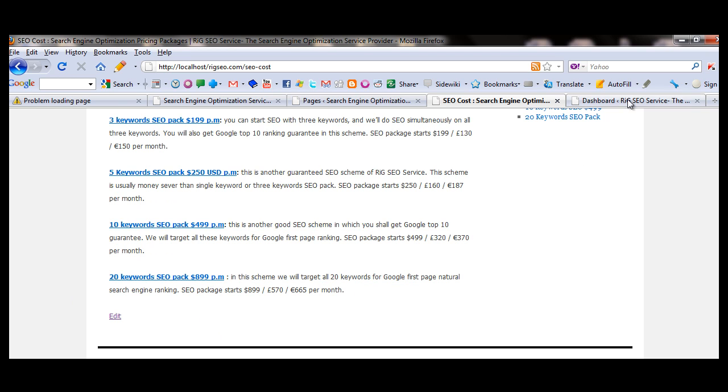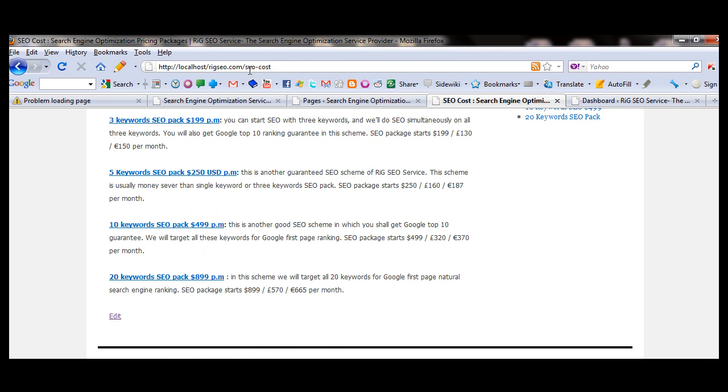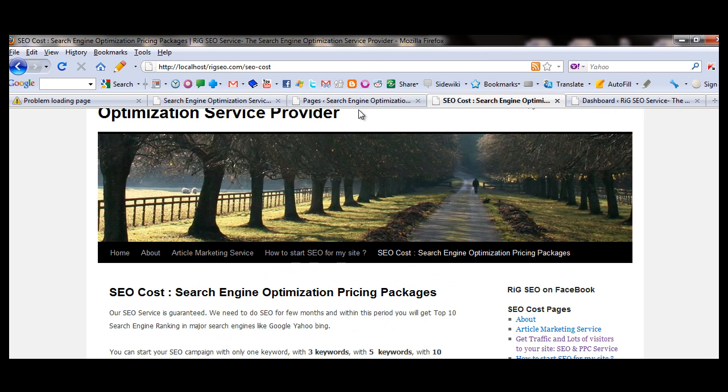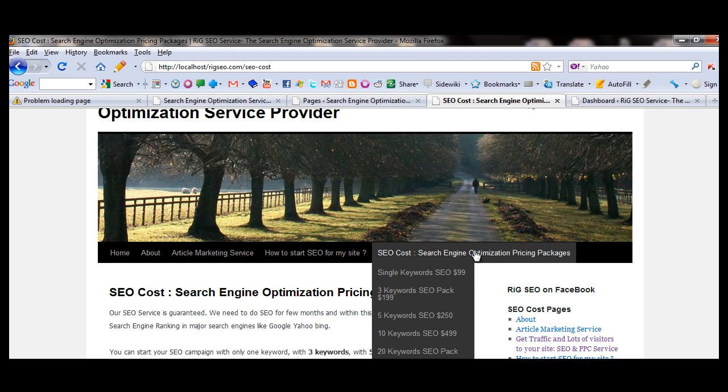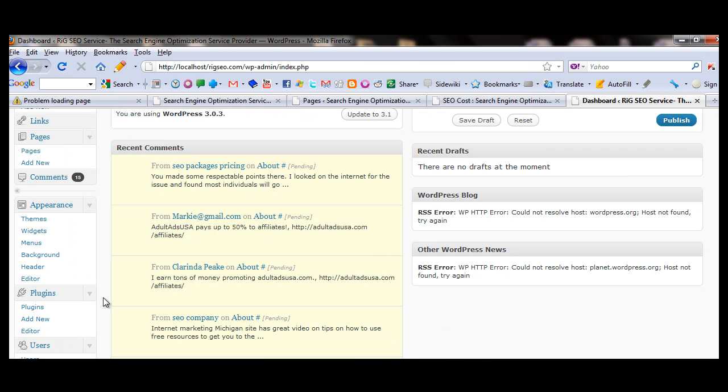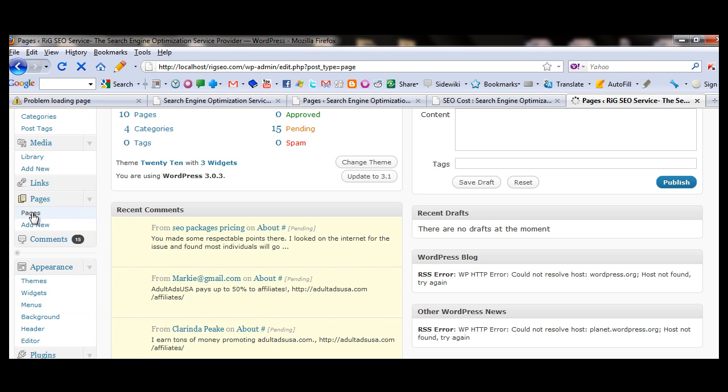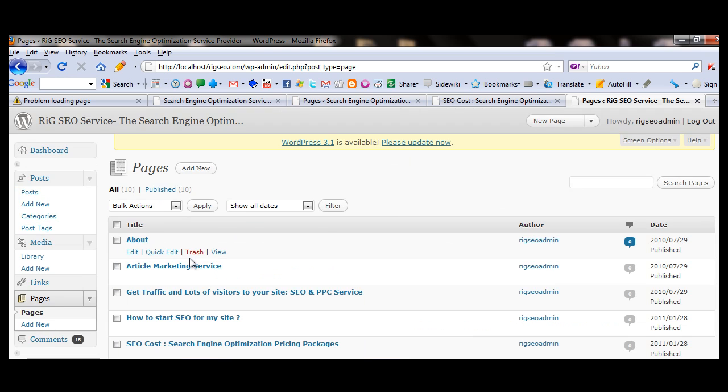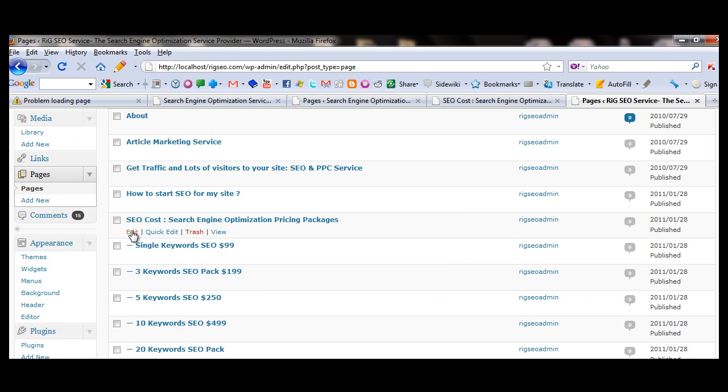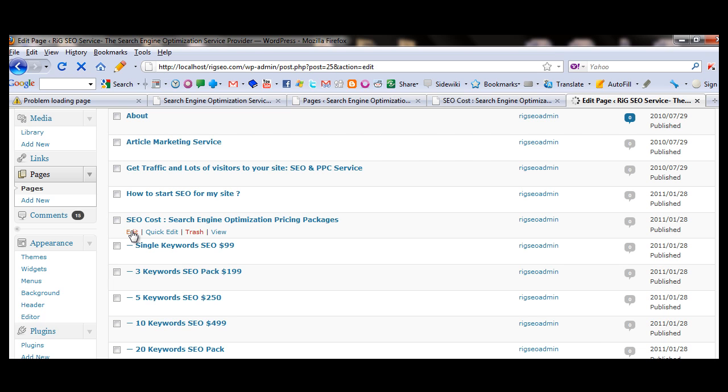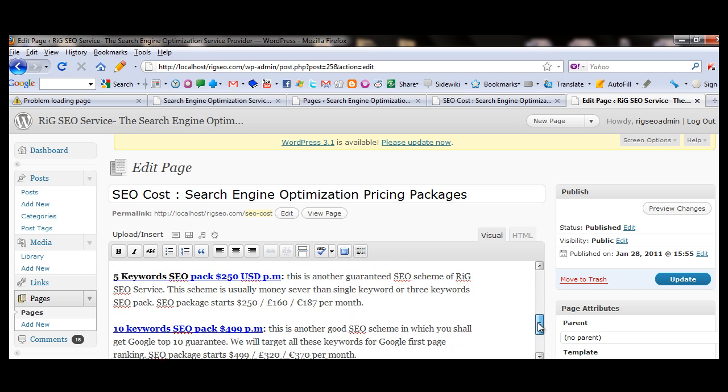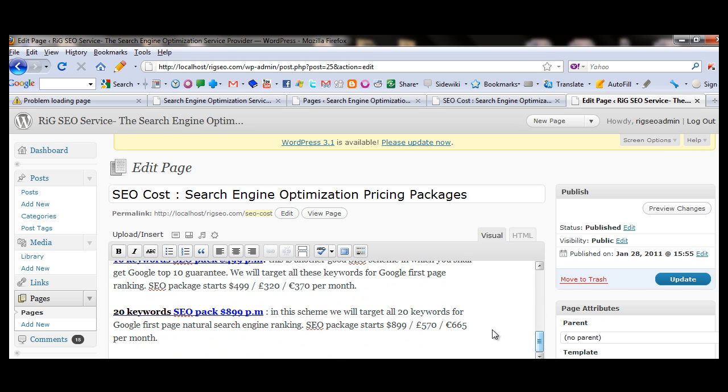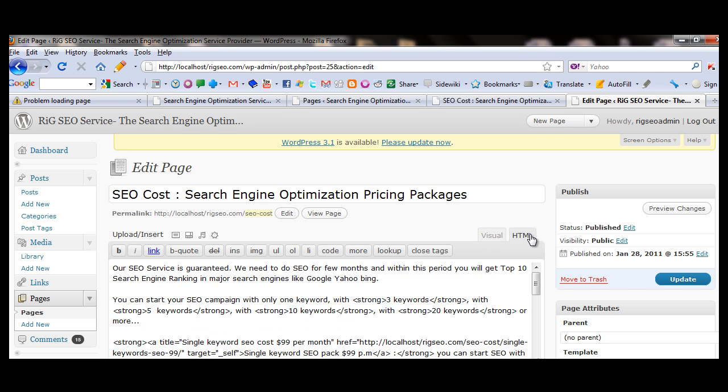Normally if you want to put the code here via dashboard, this is the SEO cost page. I am going to the dashboard, going to the pages. In the pages you will see the list of pages and I am going down, this is the SEO cost page, clicking on edit. Here to put the code I need to paste it in the HTML. This is the visual section, this is the HTML section.